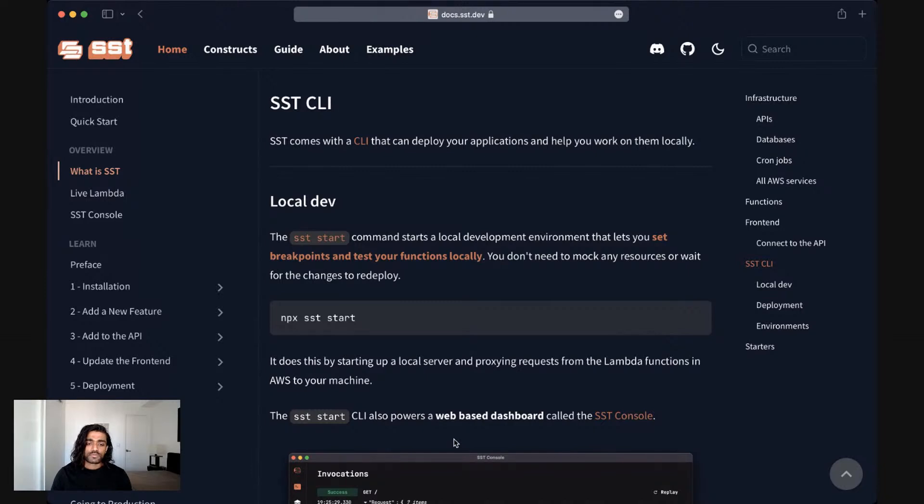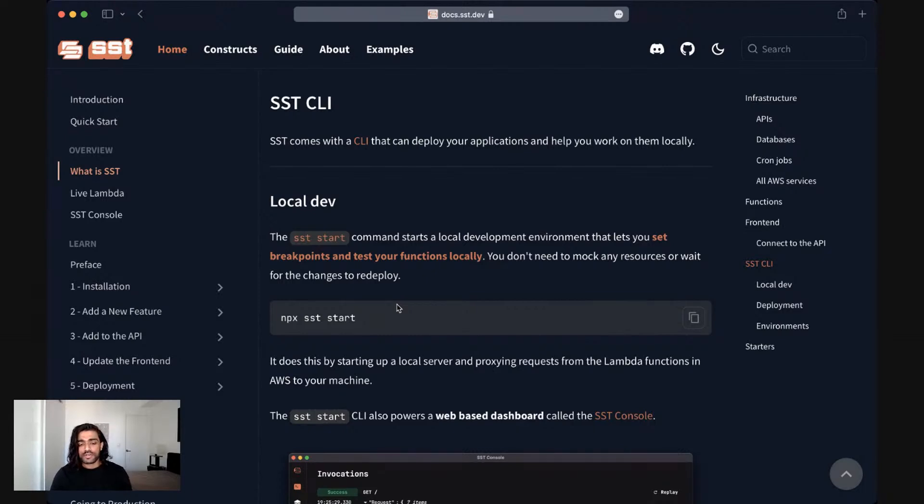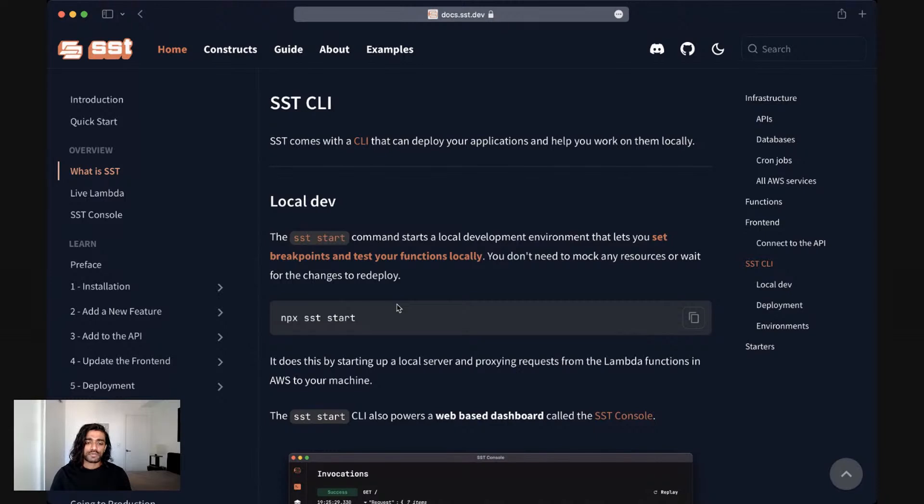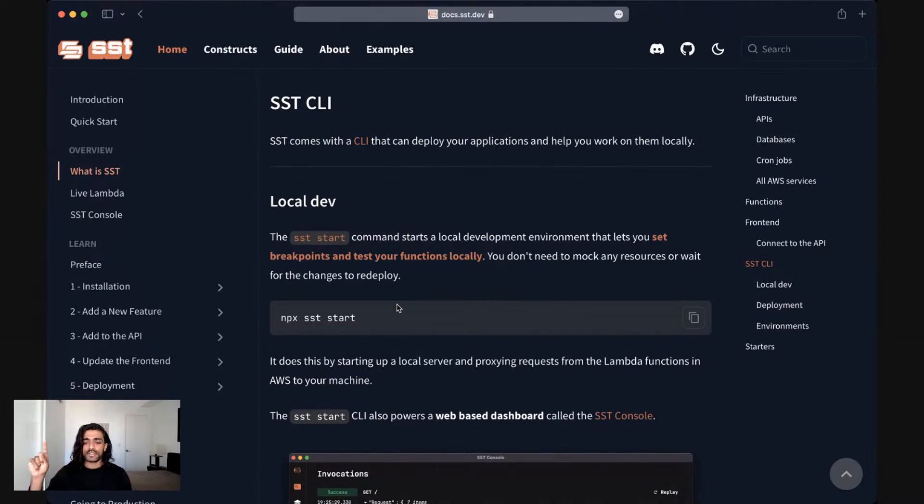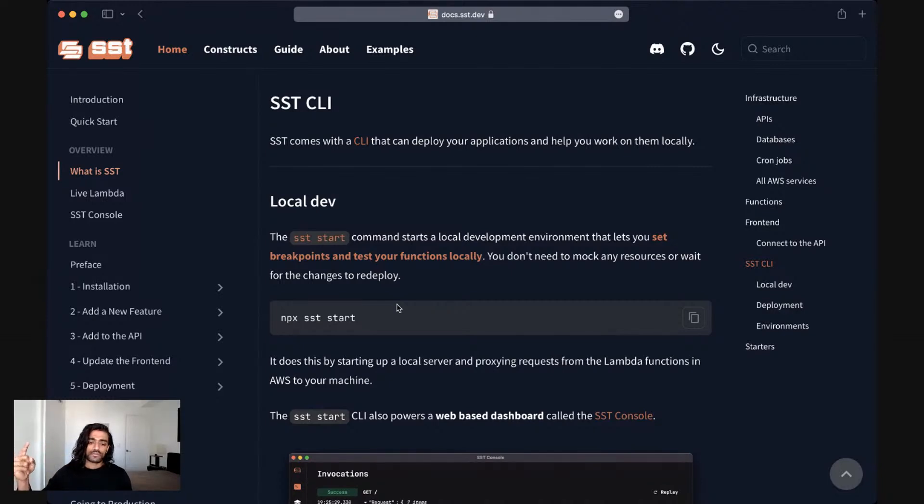SST ships with a local development environment. We call it the live Lambda development environment. And you can start that up by running the SST start command. What this does is it lets you set breakpoints and test your Lambda functions locally. So you won't need to mock anything or you won't need to redeploy your changes to be able to test them. It does this by starting up a local server and then proxying any of the requests that hit AWS Lambda in your application, and proxying that down to your local machine, executing it locally, sending the results back to AWS and then responding to the external request.